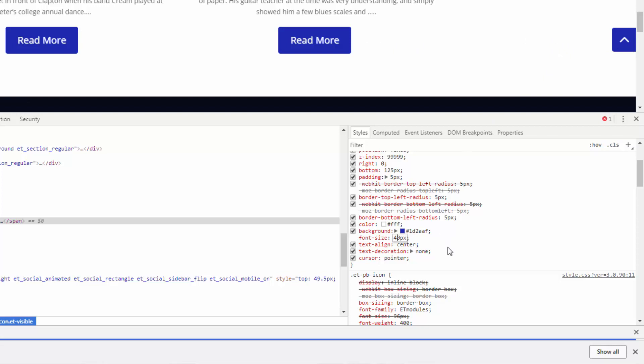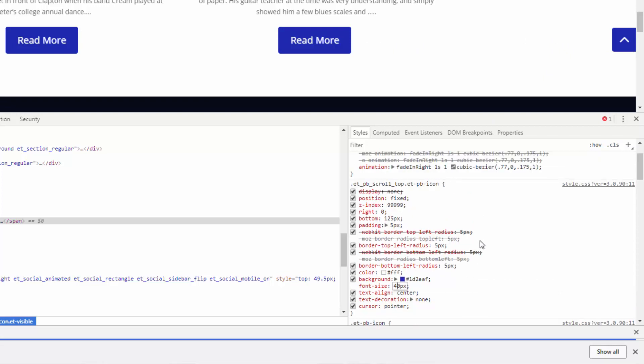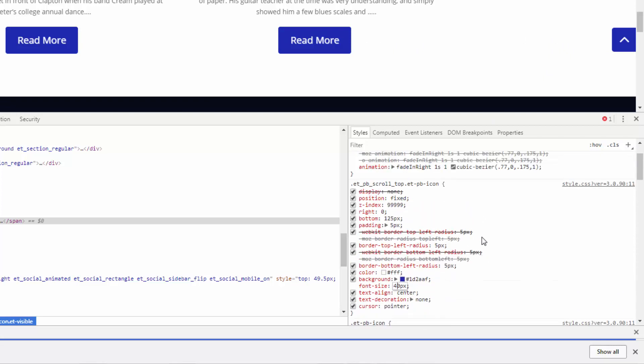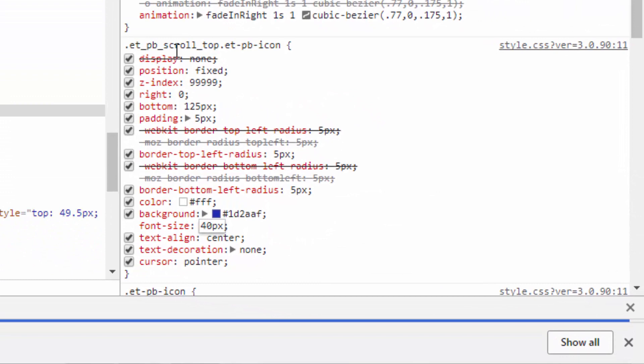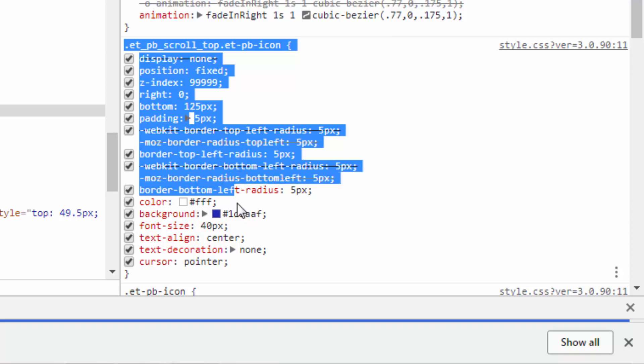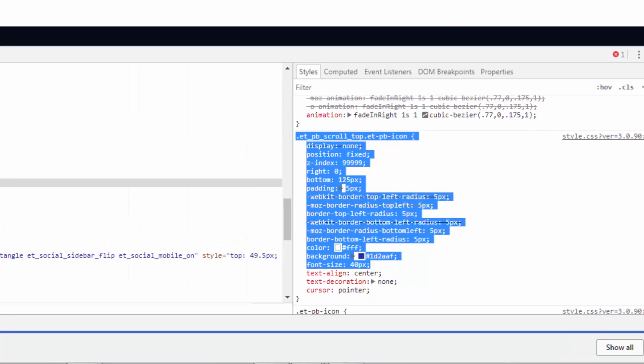Okay so now we've changed all that what do we do. What you want to do is let's just copy from the dot. You see where it says dot ET PB scroll top at PB icon or ET PB icon. You want to copy from the dot and include the dot all the way down to the last thing we changed which was the font size there. Let's copy that control C.